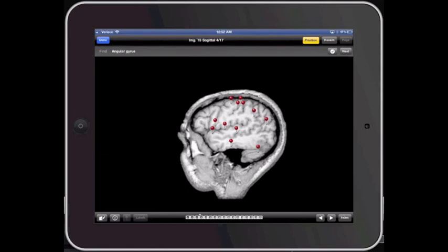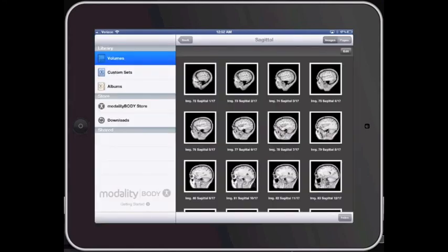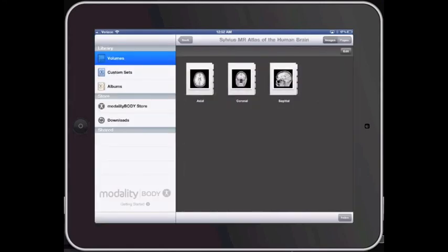Hope that helps. This is the Silvius MR Atlas, available on the Modality Body App Store for free. There you go.